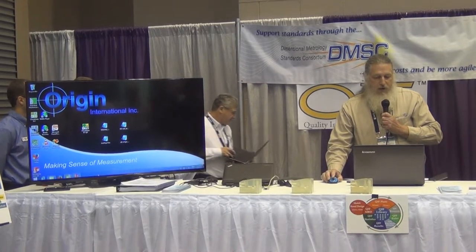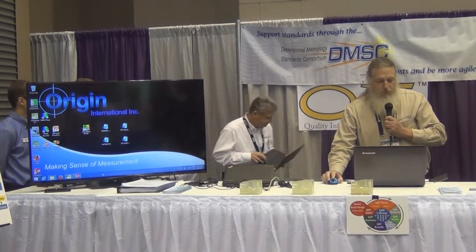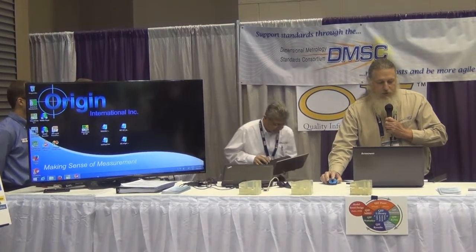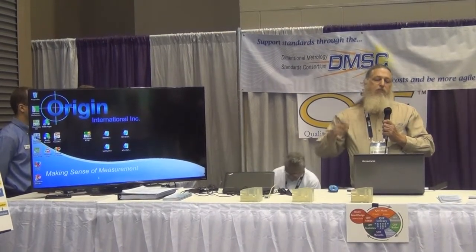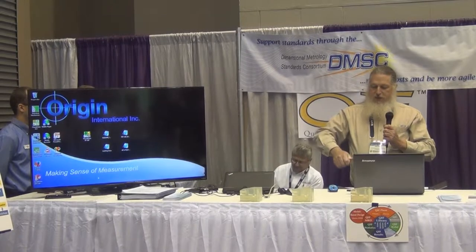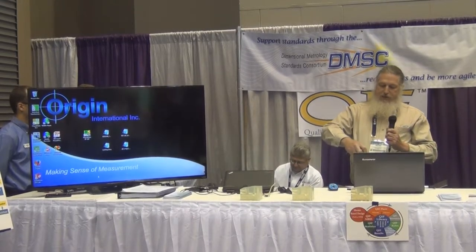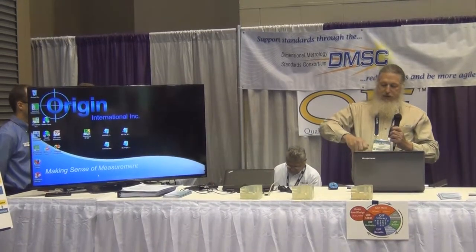Thank you, Curtis. I'm Bob Stone with Origin International. We're a software company and we've been involved with standards development efforts since the DMIS 3.0 days. We've been working with the QIF interoperability standards since its inception.